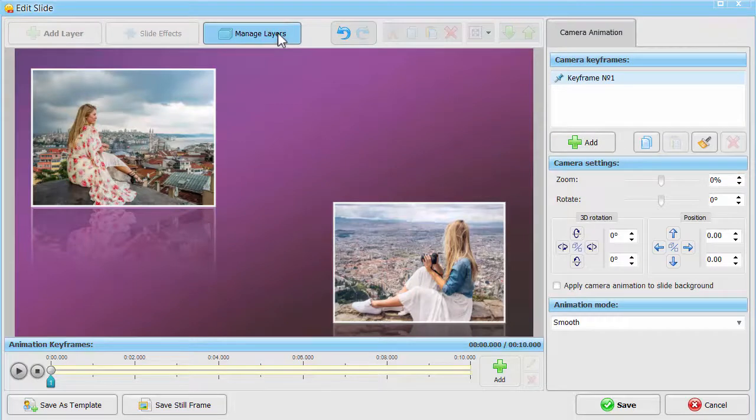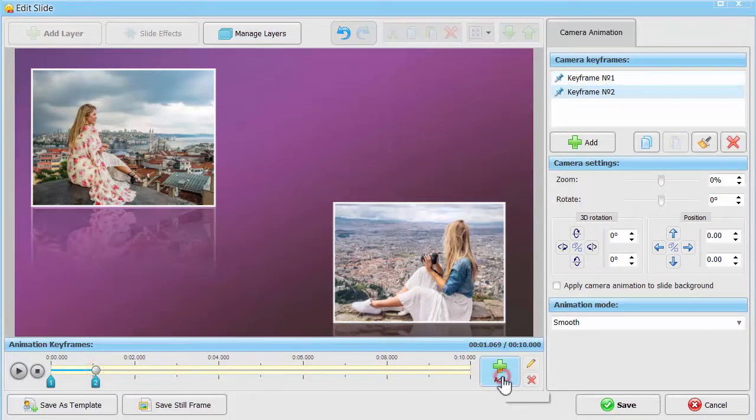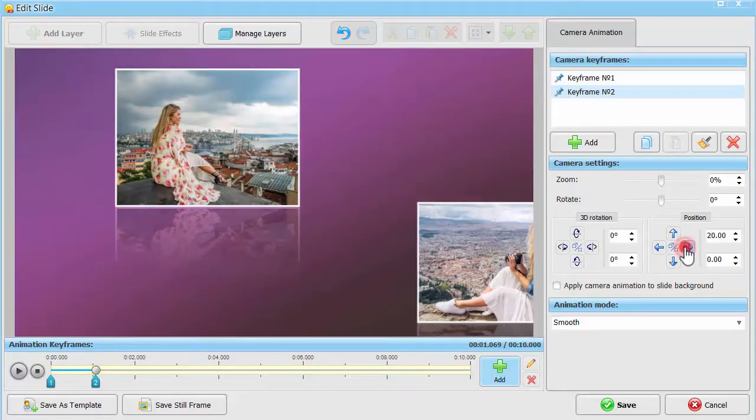In keyframe number 1, leave the photos as they are. Add keyframe number 2 and set zoom at 60% for the first photo.